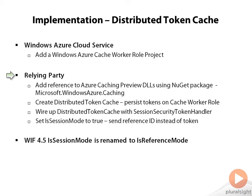Next step, we wire up the distributed token cache with the session security token handler. By default, the token handler uses the in-memory cache, and now it is going to use the distributed token cache, which would ensure that we are able to retrieve the tokens irrespective of the instance where we are running from.